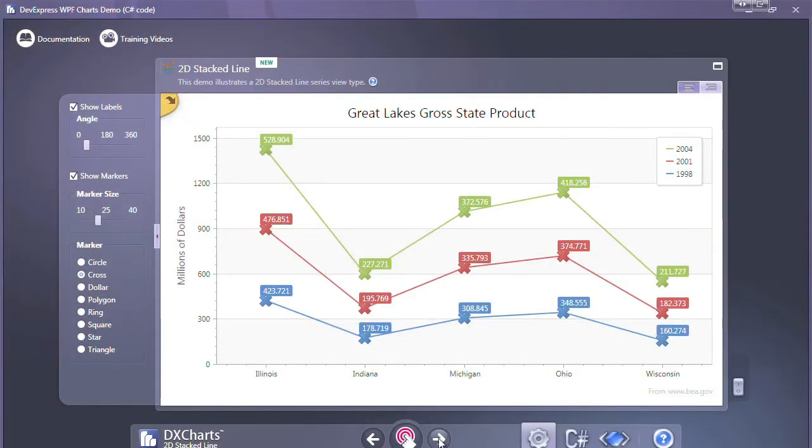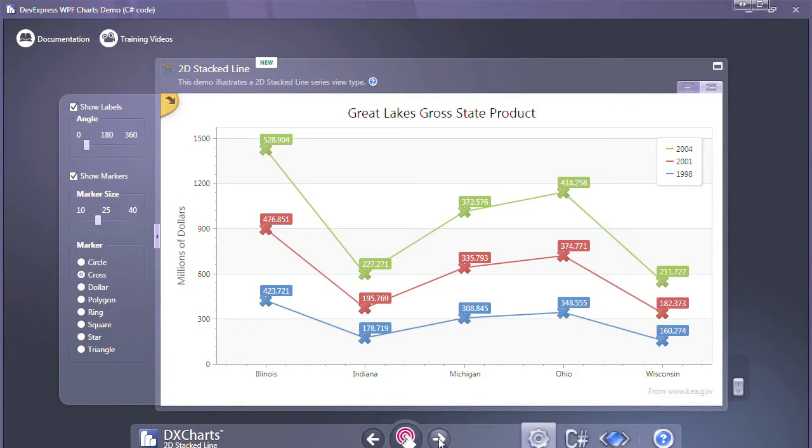The first chart you'll notice is the stacked line chart. It's similar to a stacked bar chart in that it shows each point's contribution to the total, and this is useful for visualizing how a single item contributes to a whole.